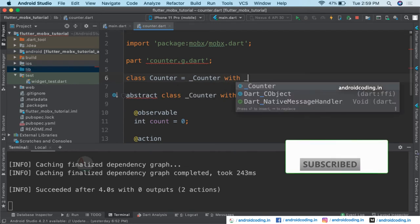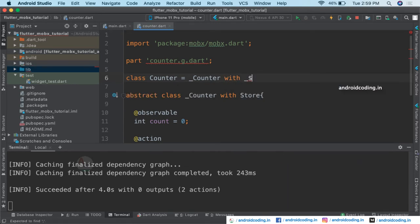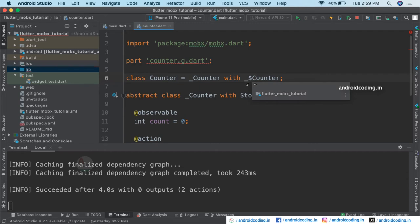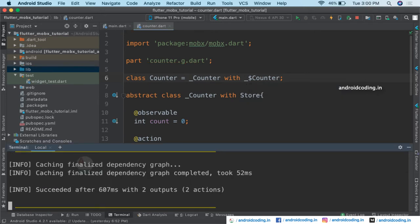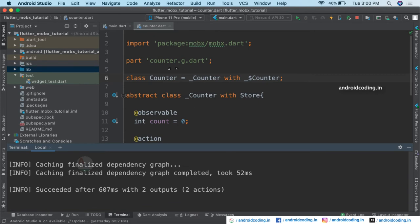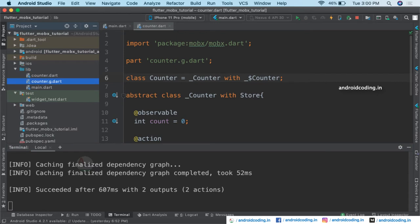We will be providing a mixin here — don't worry about the mixin, we'll see it in detail in coming tutorials. We use a mixin when we don't have the properties in our superclass and we want to make use of them. Coming back to the terminal, you can see our command is again executed and the counter.g.dart file is now successfully generated under the lib folder.